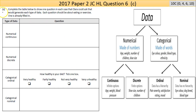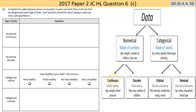Part c asks you to complete a table showing one question in each case that Clara could ask to generate each type of data, with each question being about eating or exercise. One has already been filled in. The data types are: numerical continuous, numerical discrete, categorical ordinal, and categorical nominal. Looking at the graphic, data is information we collect. Numerical data could be continuous — meaning it can take any value and can be a decimal.